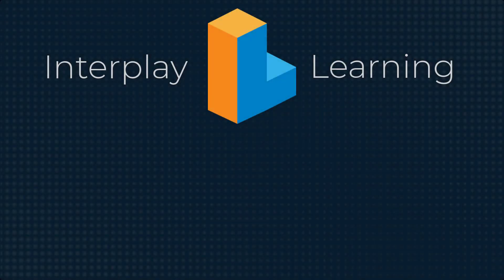Do you want to try 3D simulations and VR HVAC training yourself? Then visit interplaylearning.com to start a free trial today.